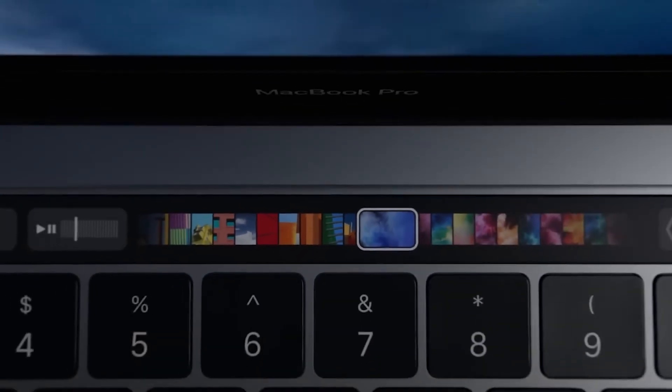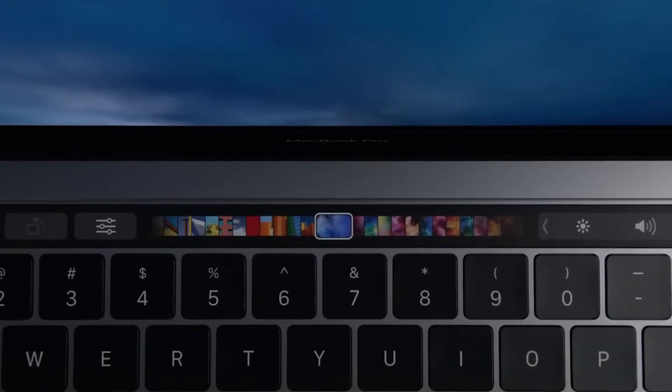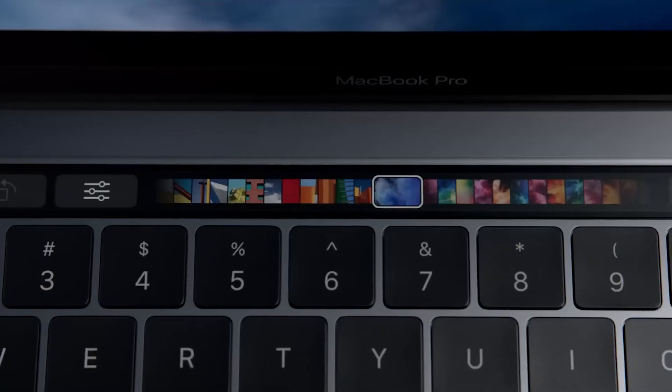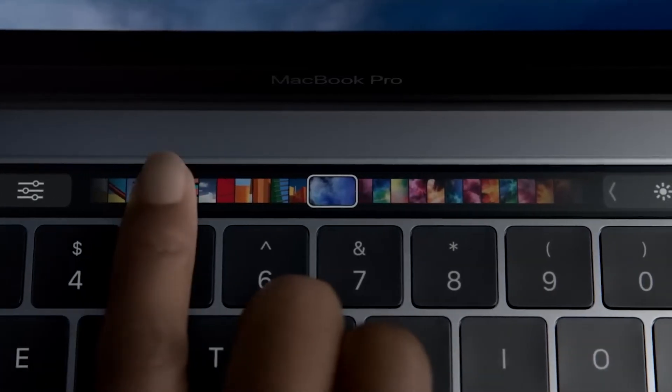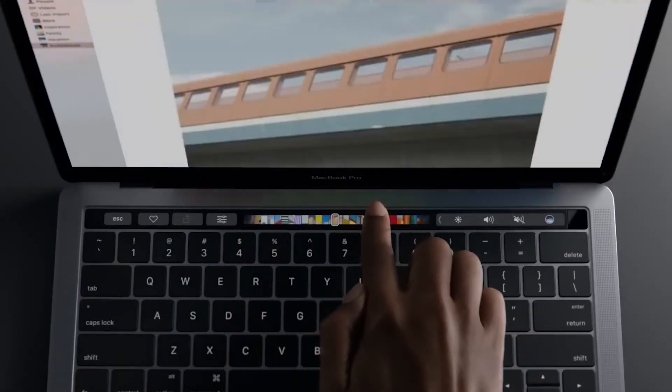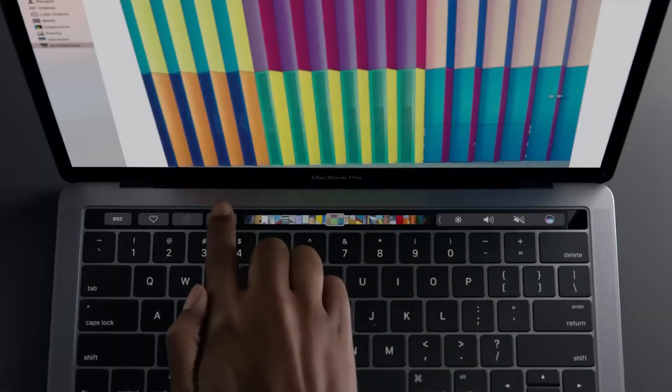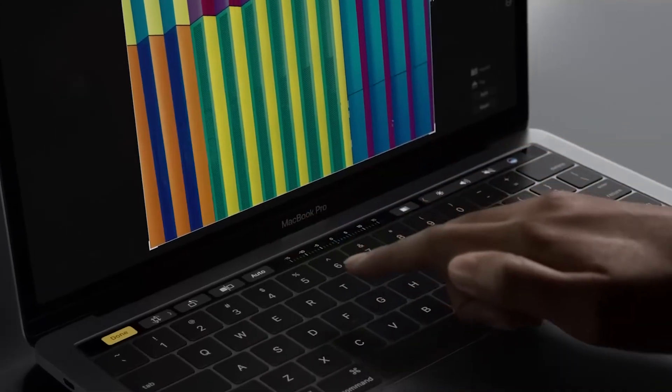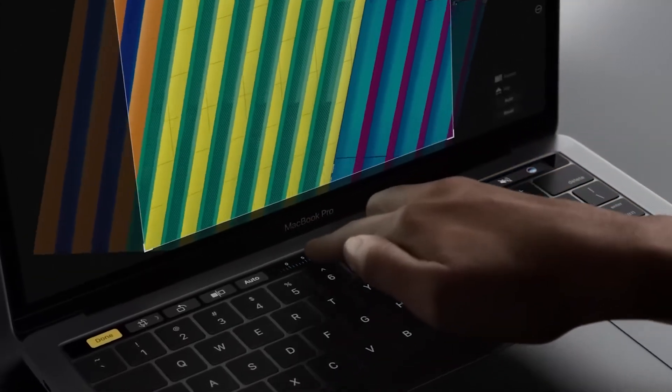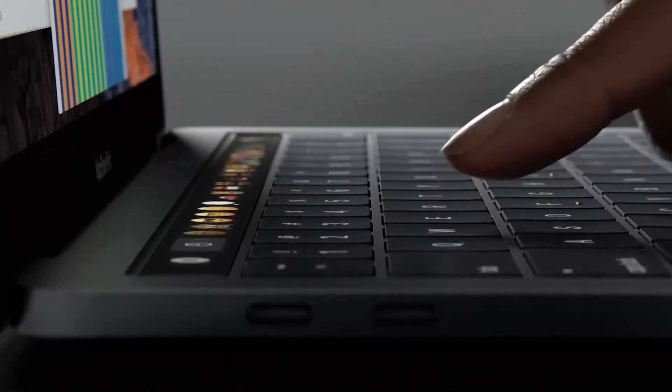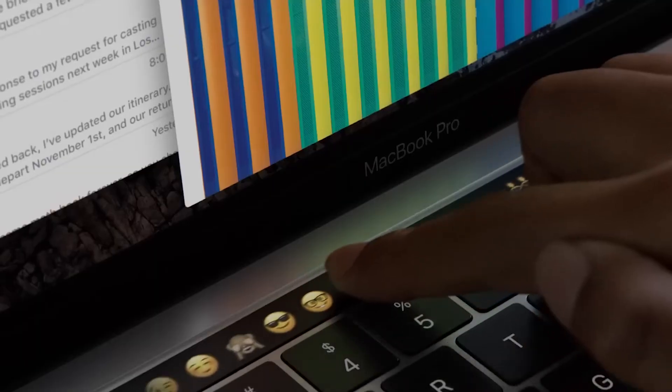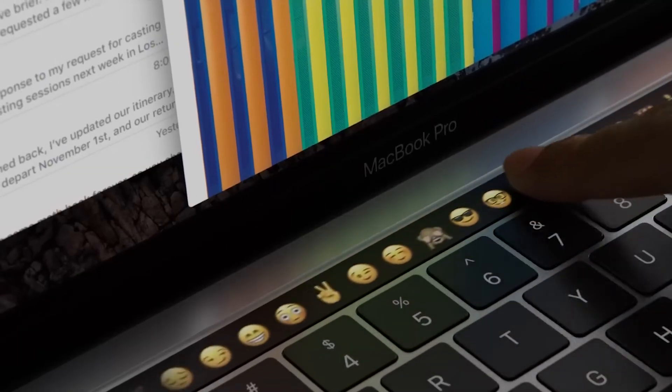In case you're wondering what the Touch Bar is and what it does, it's a touch-sensitive strip along the top of the keyboard with buttons that aren't really buttons at all, but touchpads, whose function changes depending on what you're doing on your Mac. The bar is also a screen and displays the tools that are currently active.